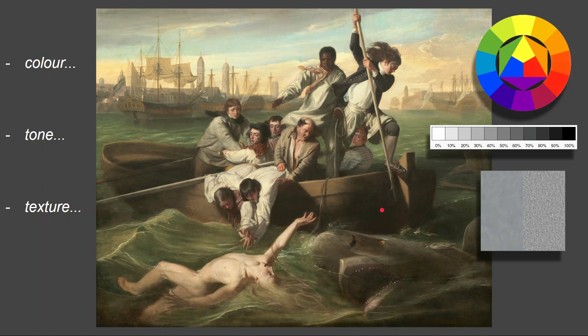This is a true story and Watson did survive. If you look at Watson's right leg, we don't see the foot below the ankle, but we do see red blood — meaning the shark is coming back in for another attack. In fact, this is the third time the shark has lunged at him. Tone is about light and dark.